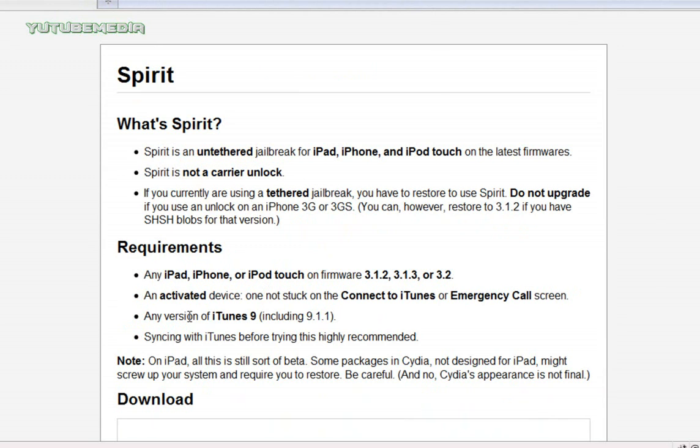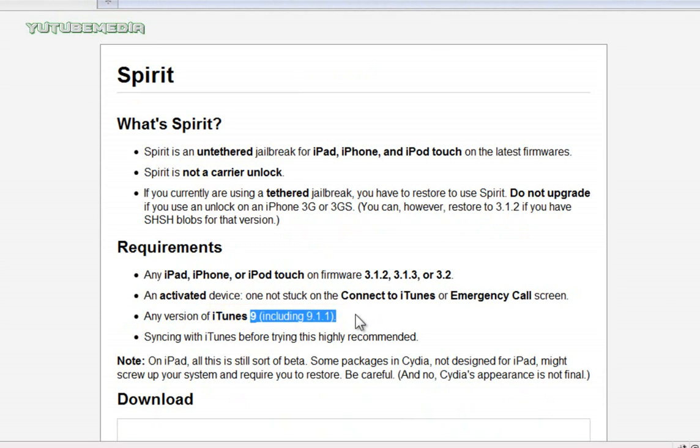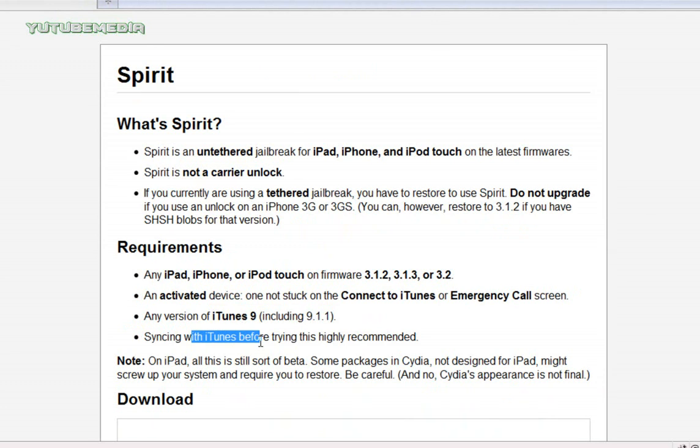Now the only thing is you need to be using a version of iTunes 9. You can use the latest one right here, 9.1.1, or any other iTunes 9. You should sync your device with iTunes first.